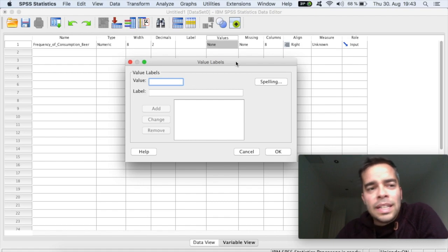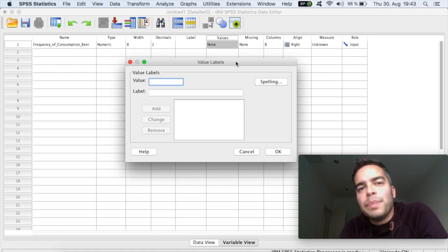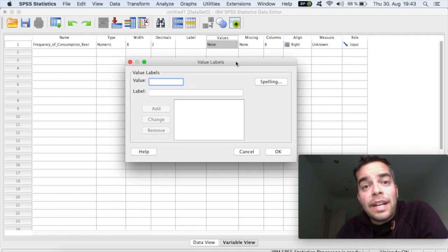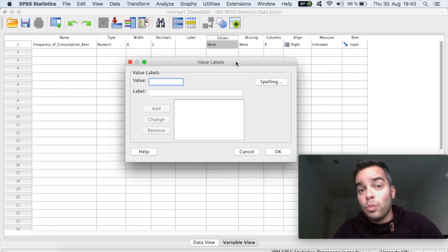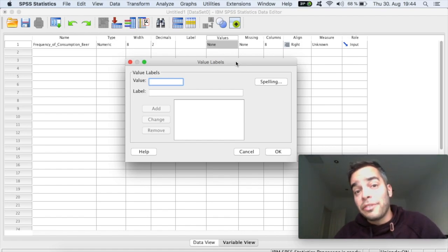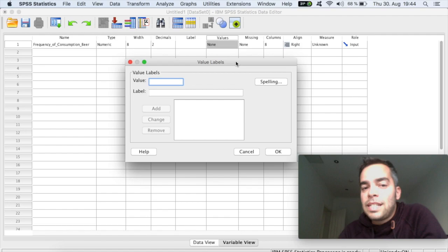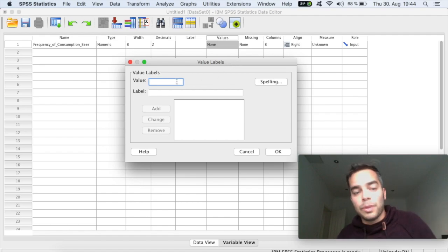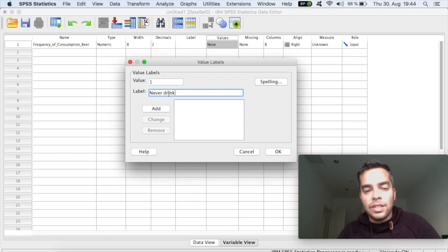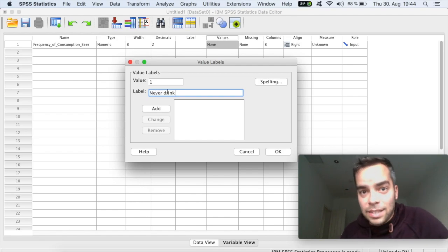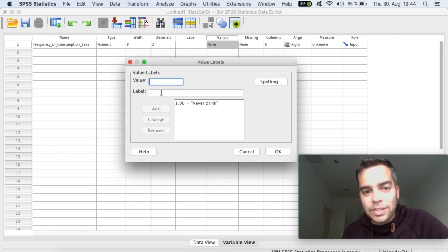For example, in this question here, I created frequency of consumption of beer, right? So if you measure that on a Likert scale, ranging, for example, from one that you never consume, five to very frequently consume, this is where you would add here the anchors. So, for example, you could add a value to one, to never drink. Here you can add spaces between words. There's no problem. And then you click on add.